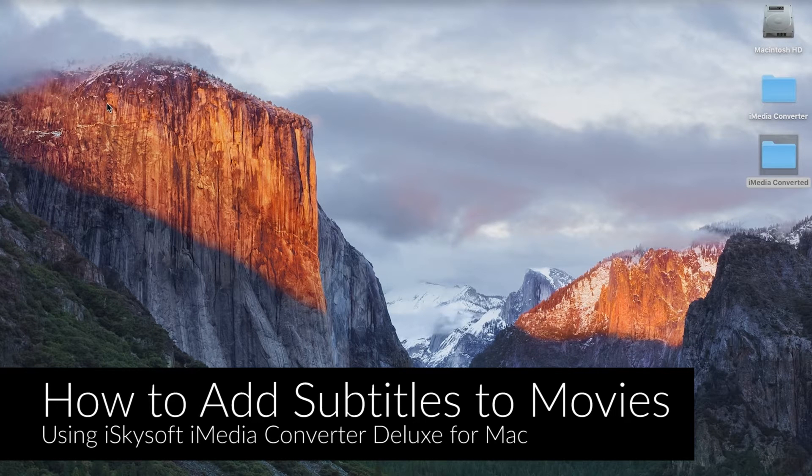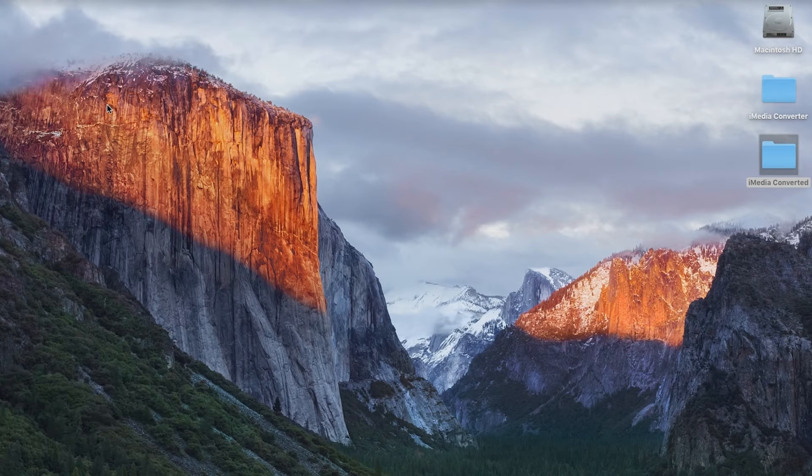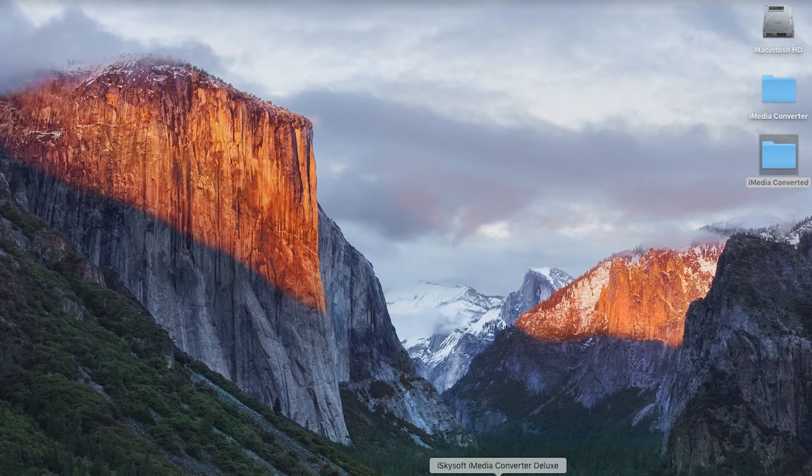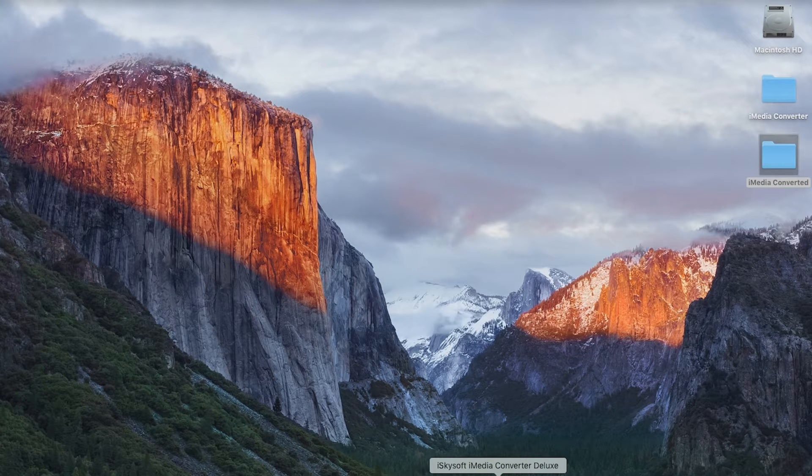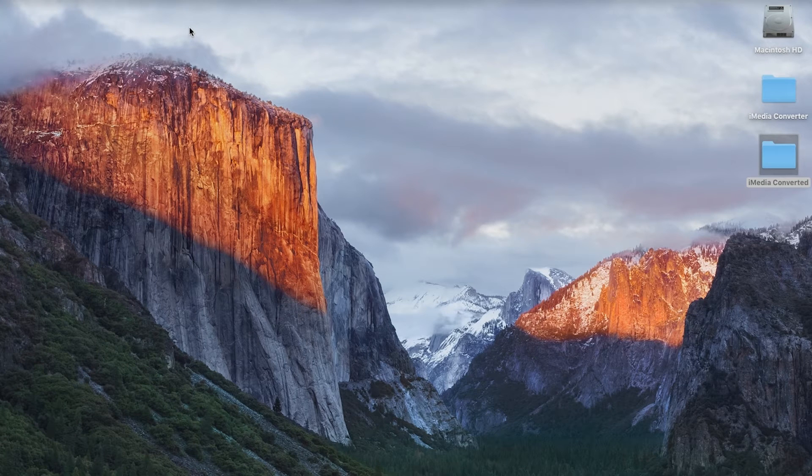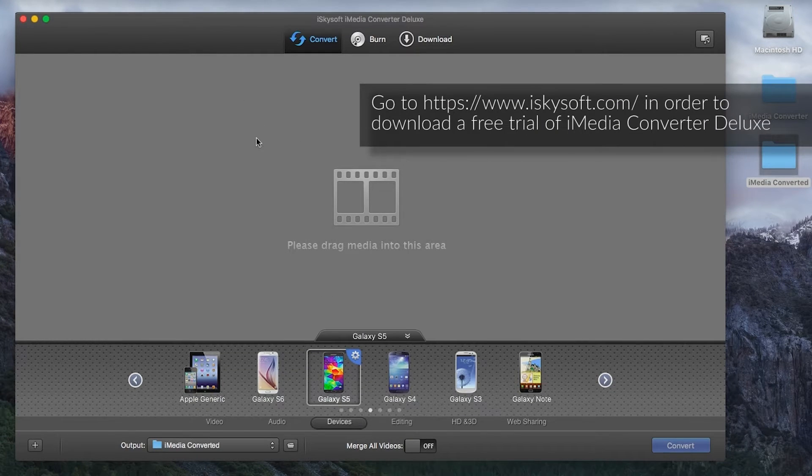So the first thing you need to do is download the software from the website, the address of which is on your screen now, and then install it and I'm just going to open it up and it will be with us. There we go.